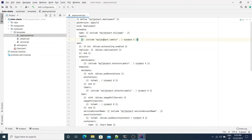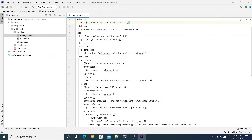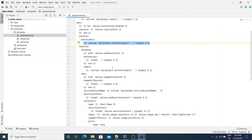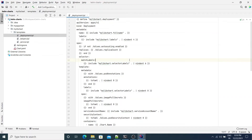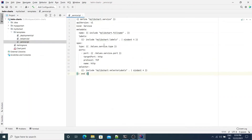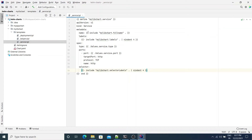Opening the deployment template, it defines a template called MyLibChart.deployment. The body is a standard Kubernetes deployment resource object. In the metadata name it uses the templates defined in the helpers template we saw earlier, and inside the spec it also uses all the templates defined in the helpers template. Similarly, for the service template we have defined a template called MyLibChart.service, whose body is the standard Kubernetes service resource, also reusing the helper templates.